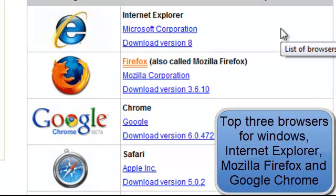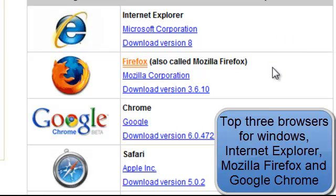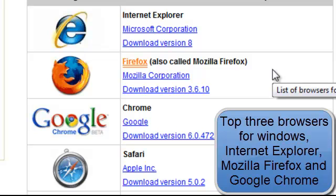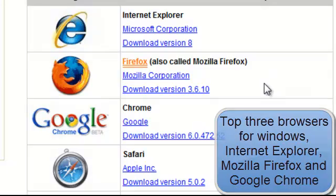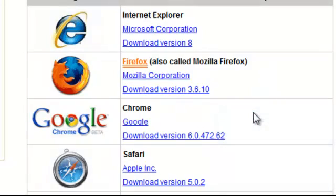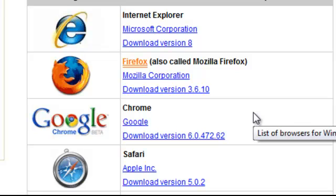The top three browsers are Internet Explorer, Mozilla Firefox, and Google Chrome.